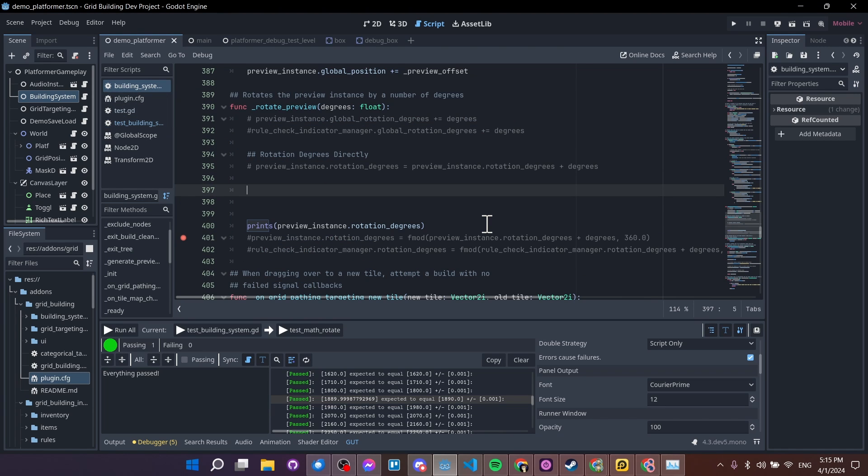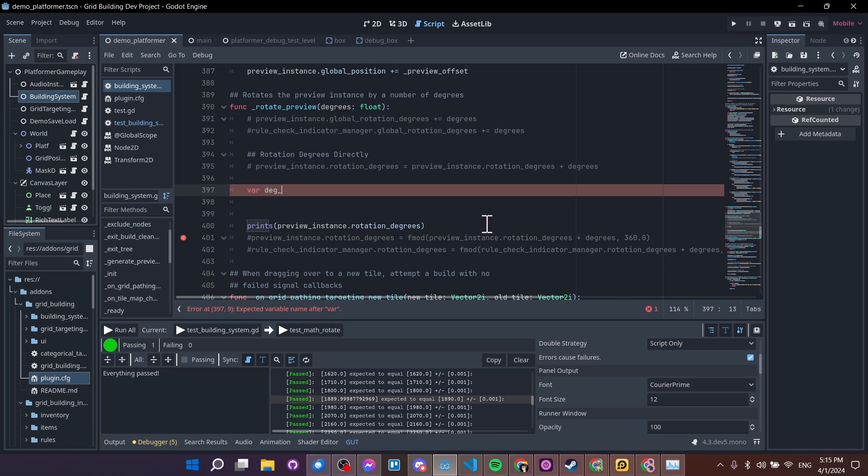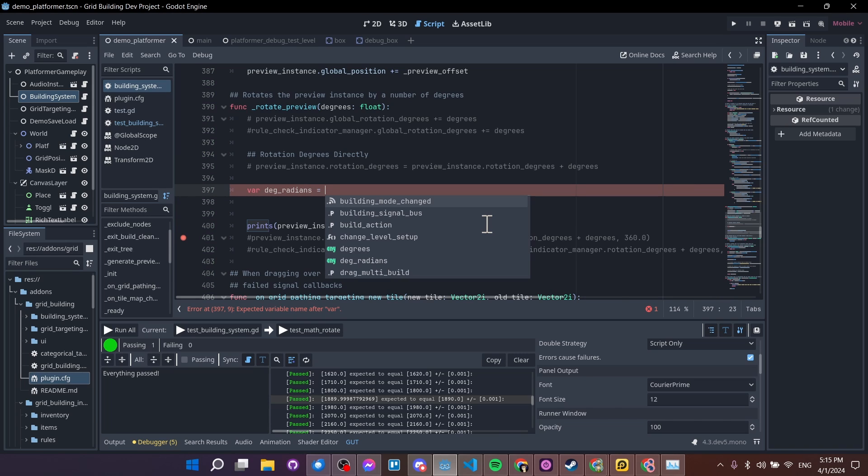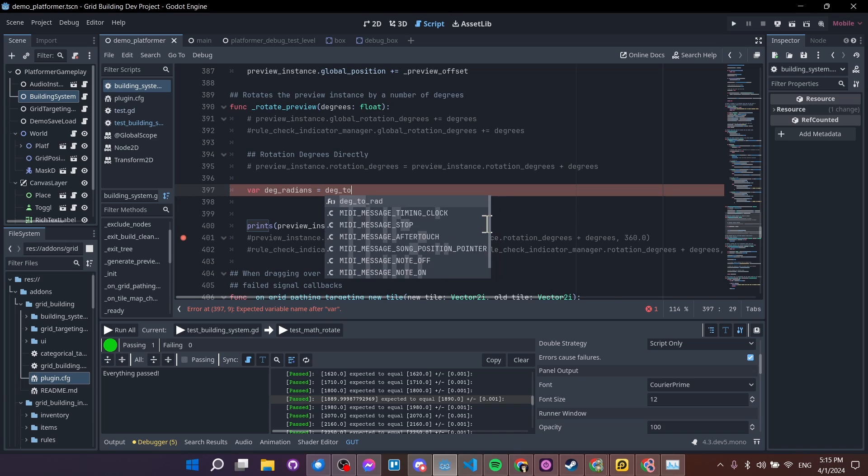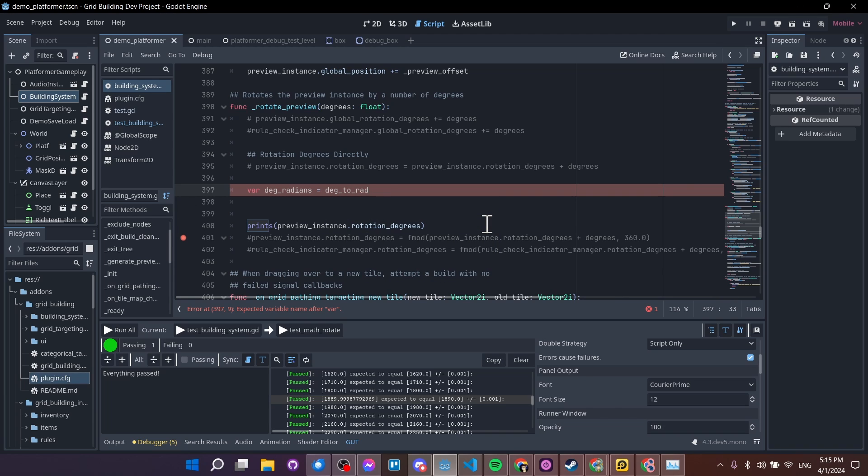So let's show a couple more options for rotating your objects. One would be to use radians, and we can convert from degrees to radians if we want to do that. So if we wanted to convert degrees to radians, then we would do something like var degree radians, as in degrees in terms of radians, and we would do equals degree to radians, or deg underscore to underscore rad, meaning degrees to radians, of course.